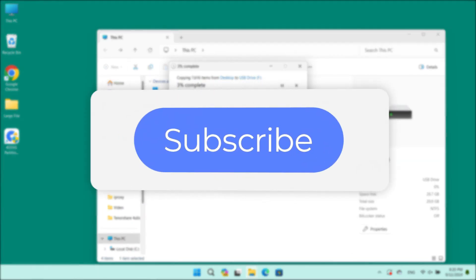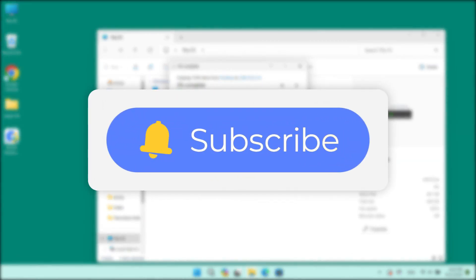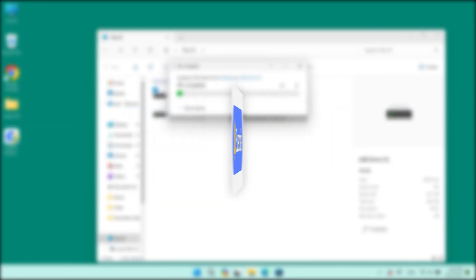If you like this video, please give us a thumbs up and don't forget to subscribe. See you guys in the next video.